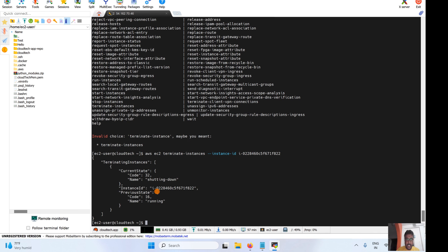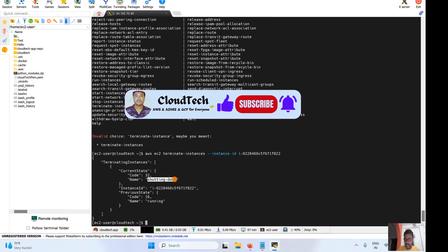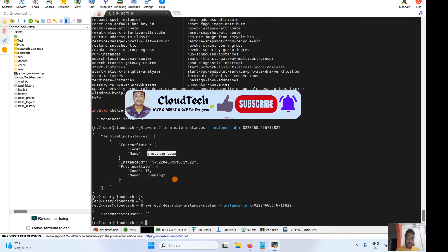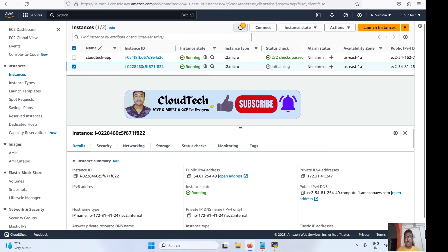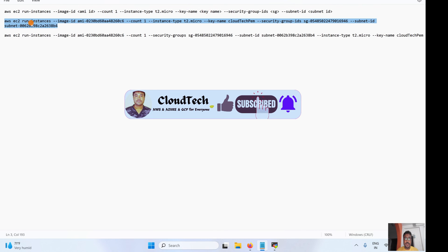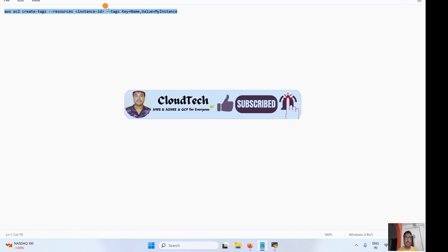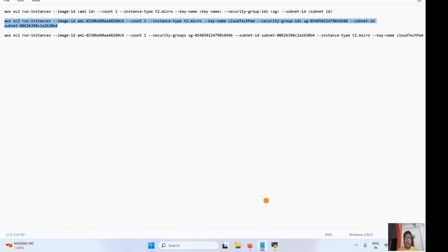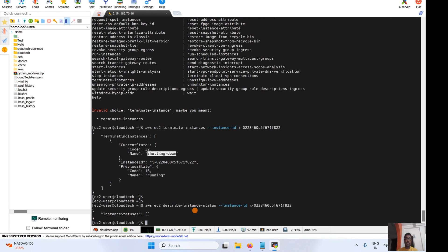Now if you check the status, it is shutting down. On the dashboard it is now empty — the instance is going away, it is shutting down. Like this, you can run different kinds of CLI commands. You can also create tags, filter based on tags, and control instances from the CLI. I hope this session is helpful. Please subscribe and share with your friends — that will really inspire me. See you in the next video, bye!